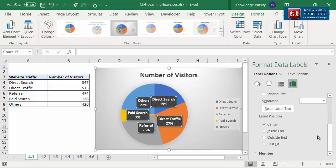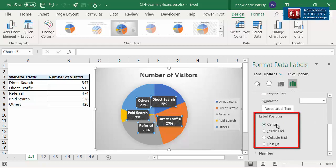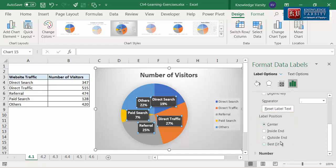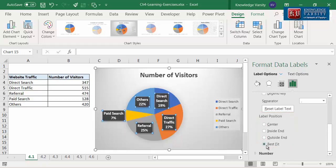You can position the labels either at the center of the circle or at its periphery, or you can position it outside the circle. I'm going to select the best fit option and let Excel decide what is best for this chart.